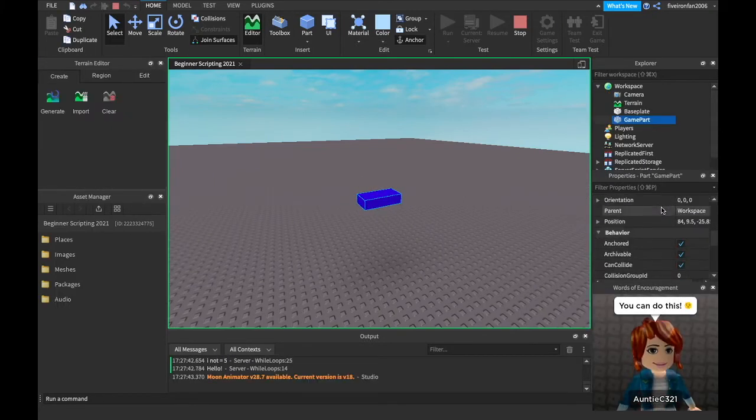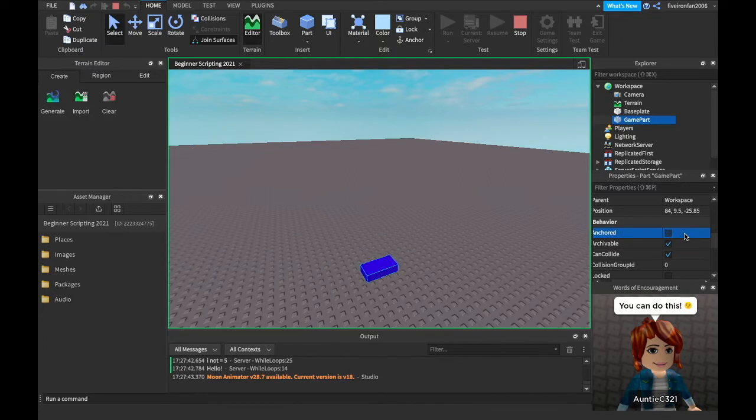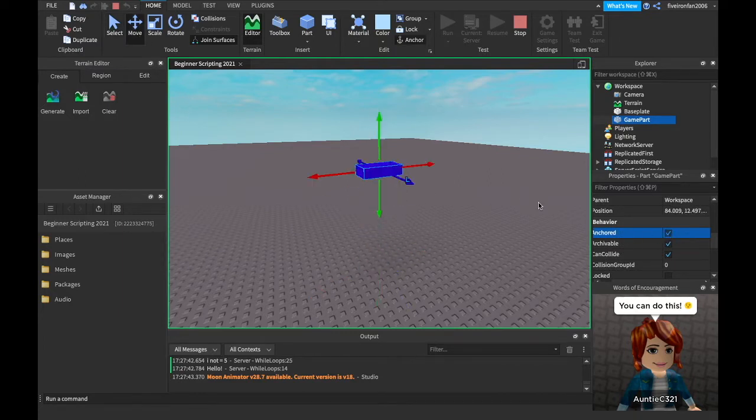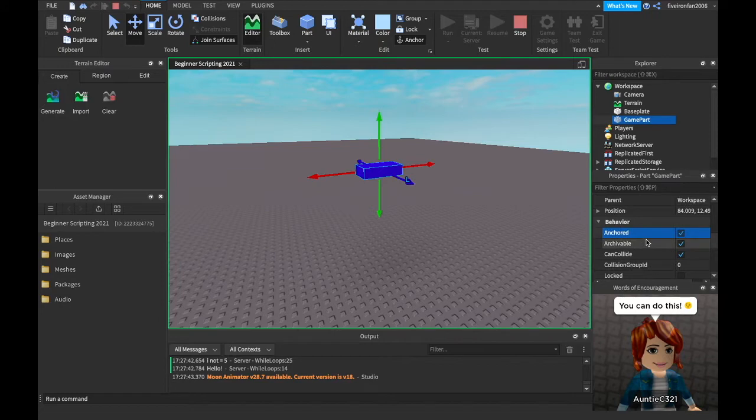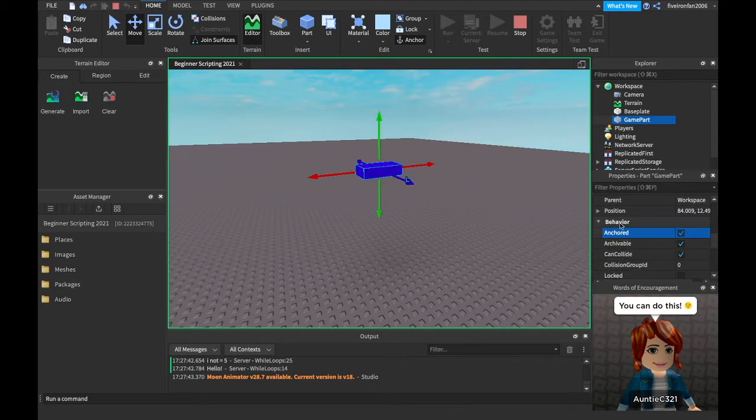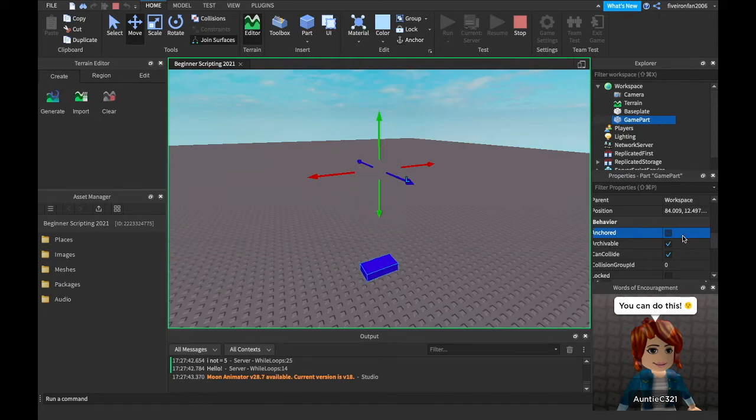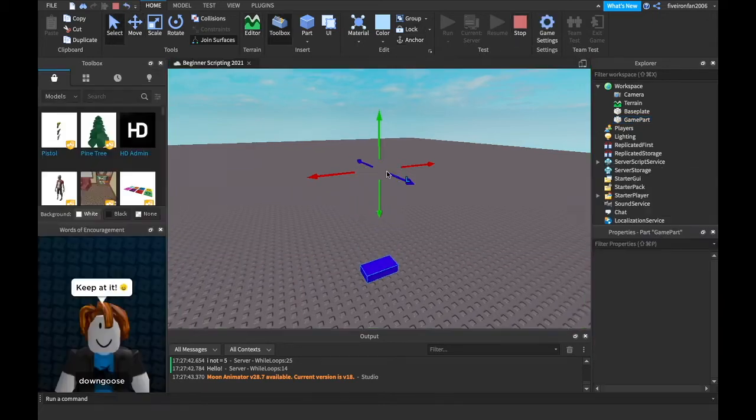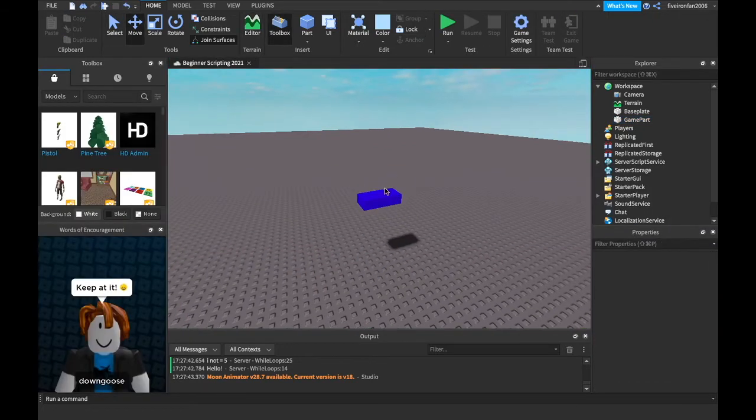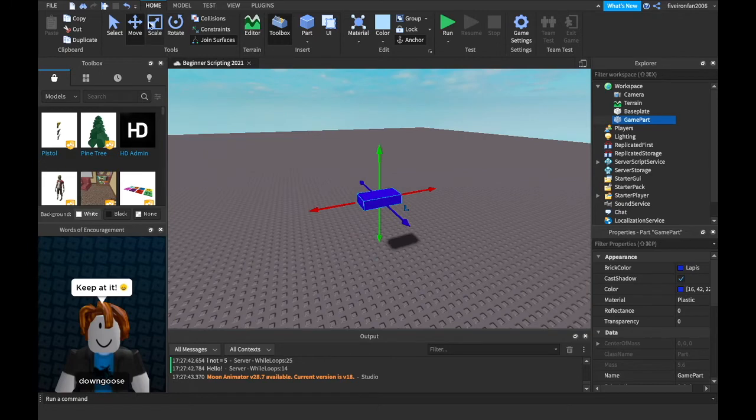But if we unanchor it, it falls. So that's what anchored does is it keeps it up in the air. I wish I would have known this because I used to look in the toolbox for floating parts to keep things up. When really, it's just like that. It's just with the anchored.